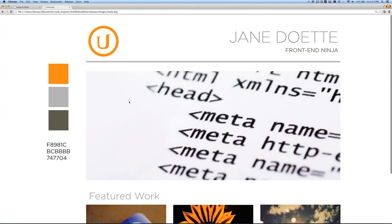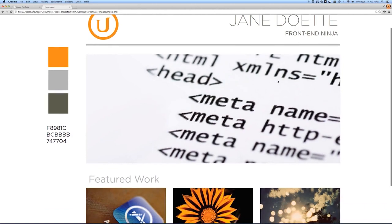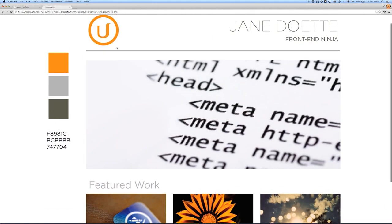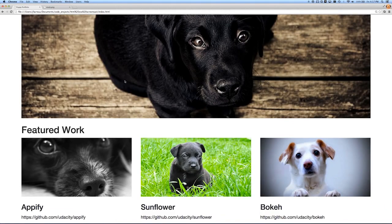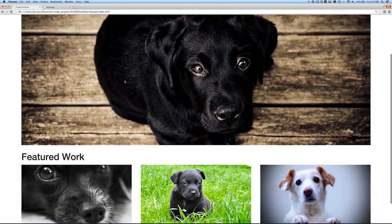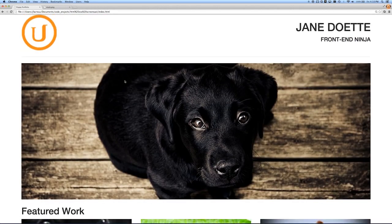Looking back at our mock, we're going to start noticing there are some things that aren't the same. Bootstrap isn't using this nice font here, and there's no light gray. What we've done so far is gone through what Bootstrap can do natively. Now we're going to apply our own styles on top of that and make the page look a little nicer.